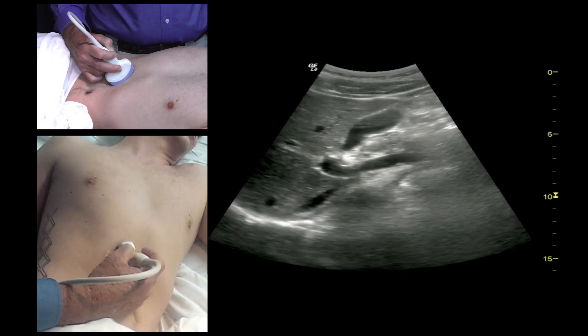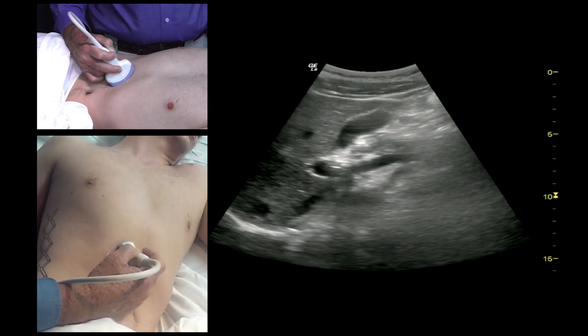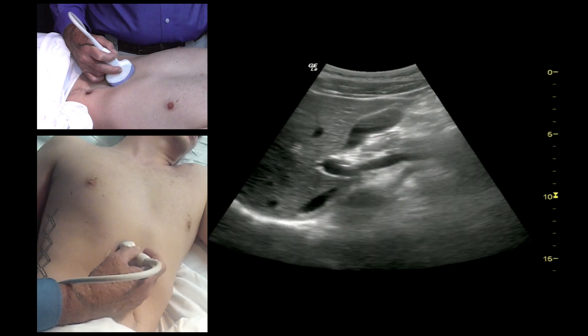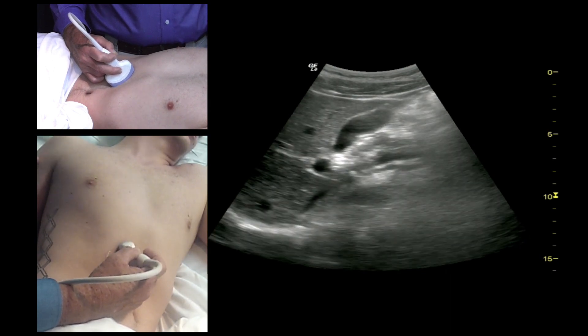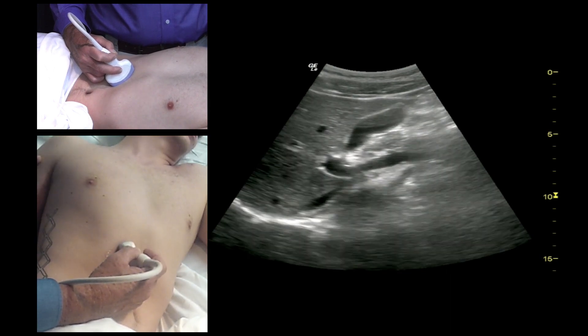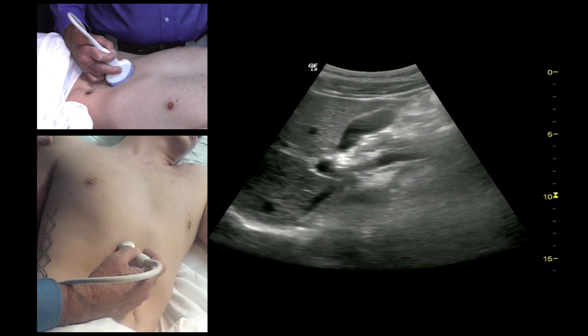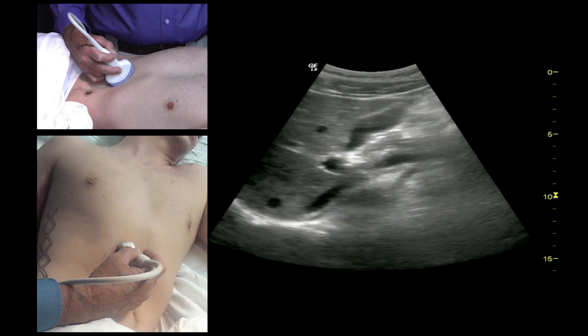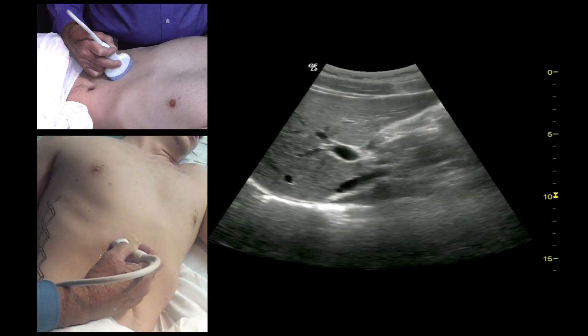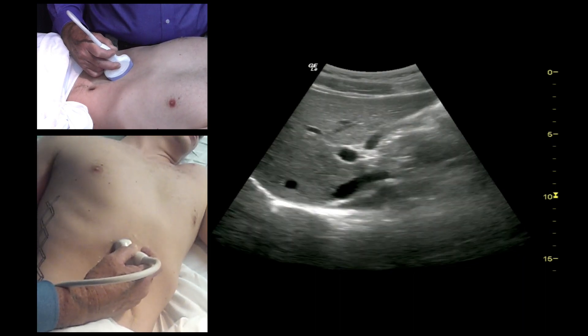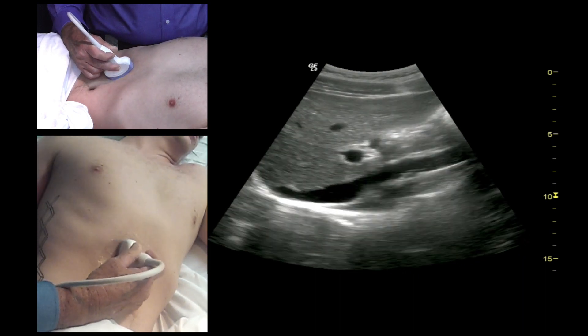If you're having trouble imaging the gallbladder, you can have the patient roll into a left lateral decubitus position, or you can have him take a deep breath and hold it, which pushes the gallbladder down toward the probe.